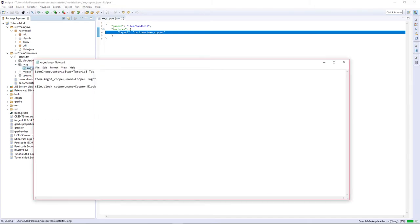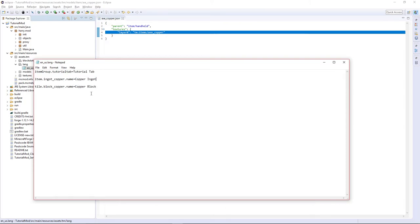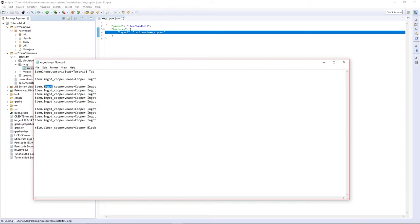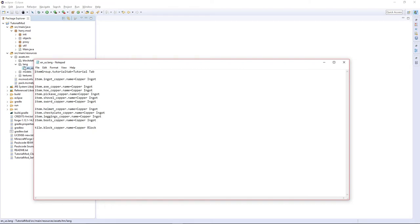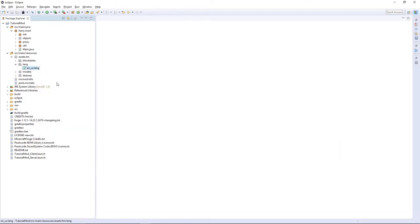Then the lang, going to have to go through and change each. Copy this nine times and change each of them accordingly. And then after we've named each of the file names, we're going to have to change each of these from copper ingot to the reference things. Just like that.